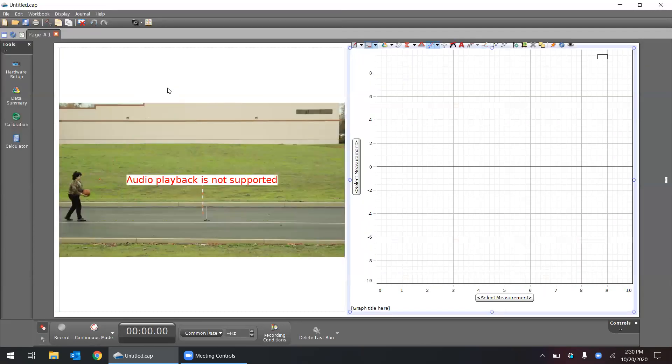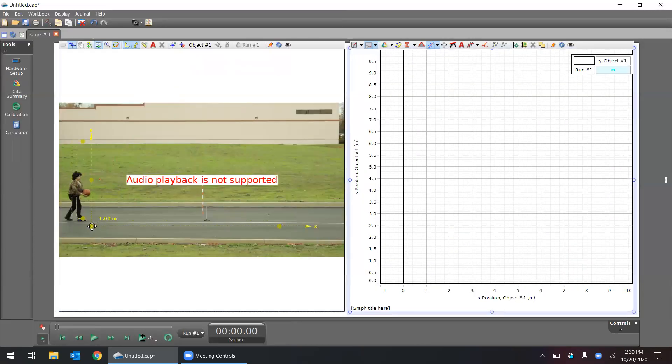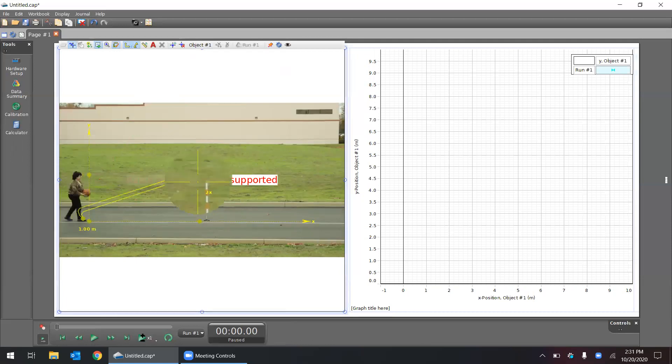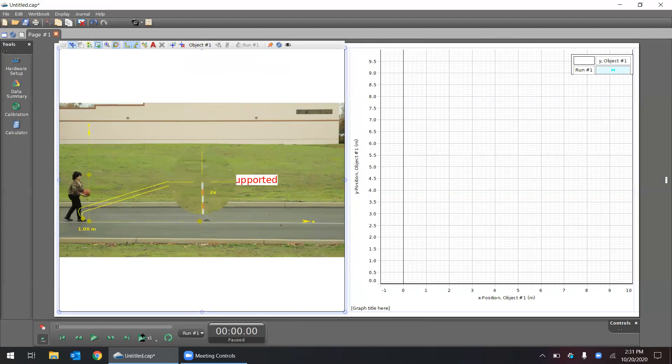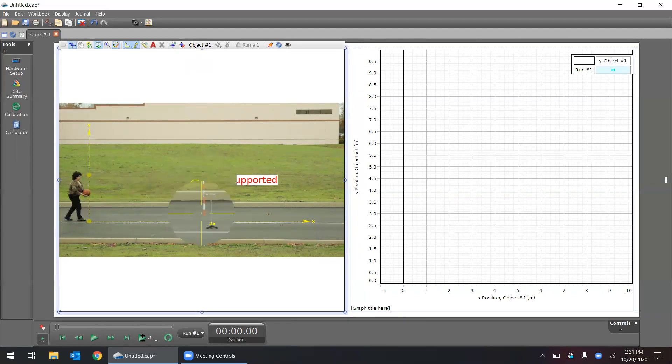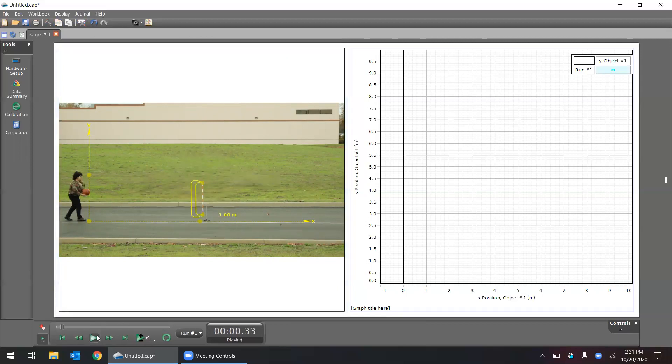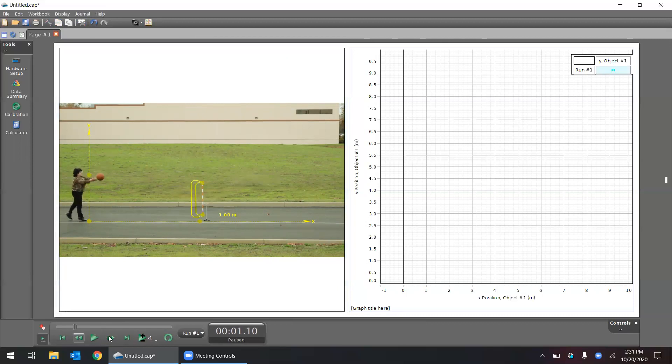I'm going to set it up just like we did last time where the axis is run there. Our meter stick is right around there and I'm going to play the video, pause it right here. Let me go back just to the point where the ball is leaving the hands.